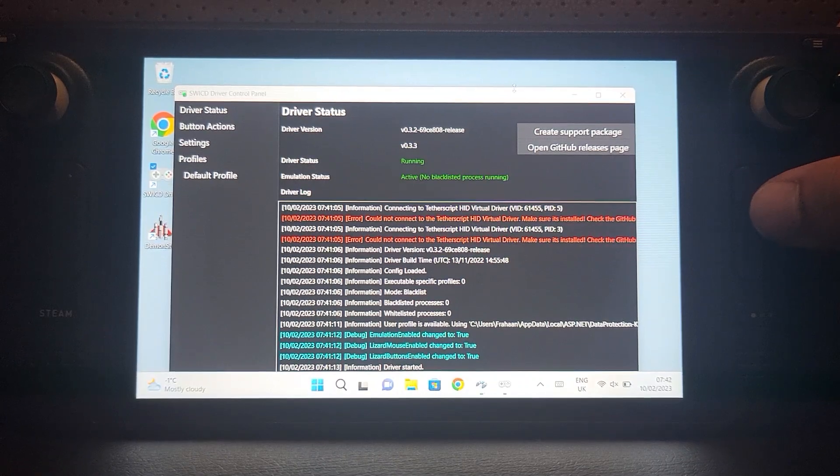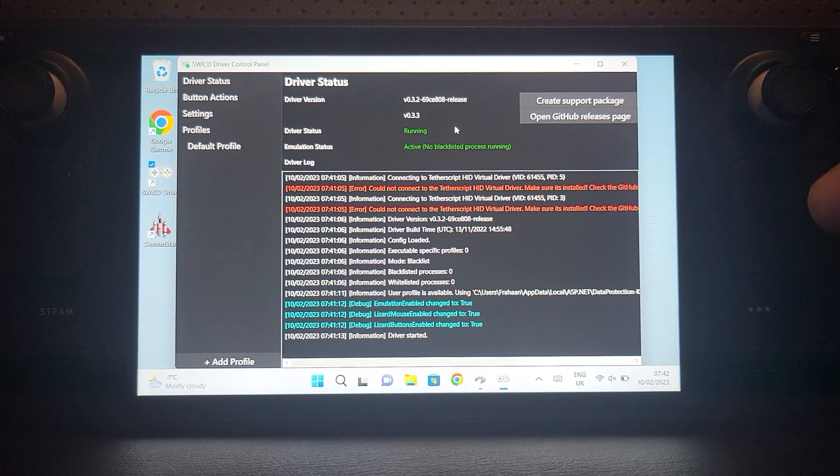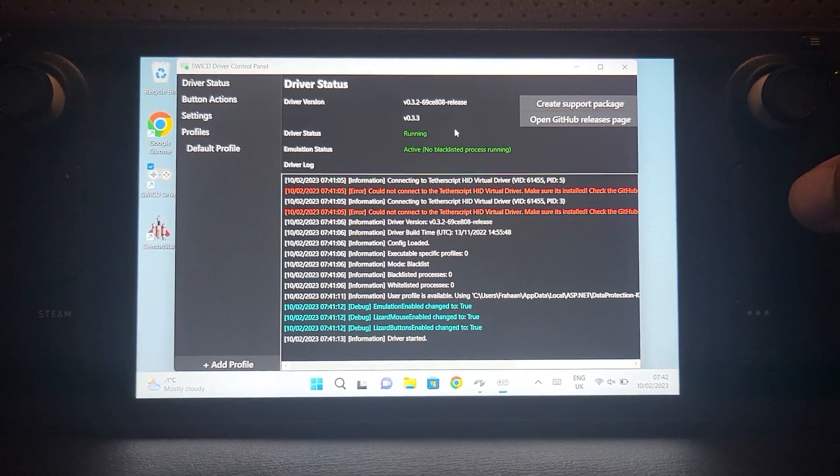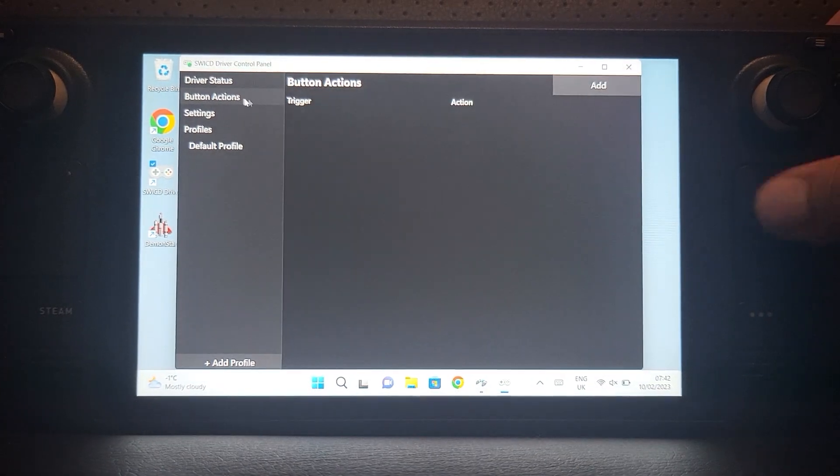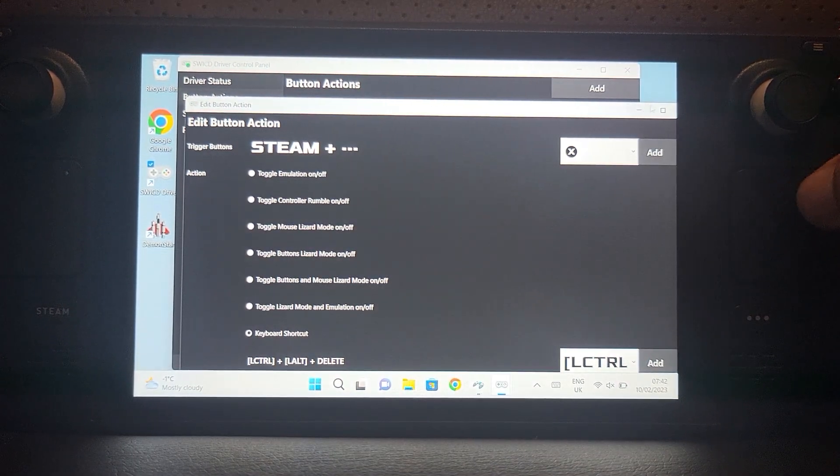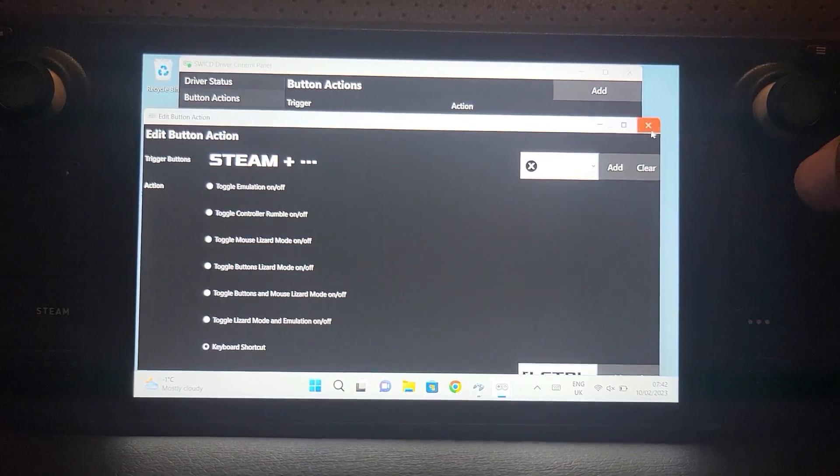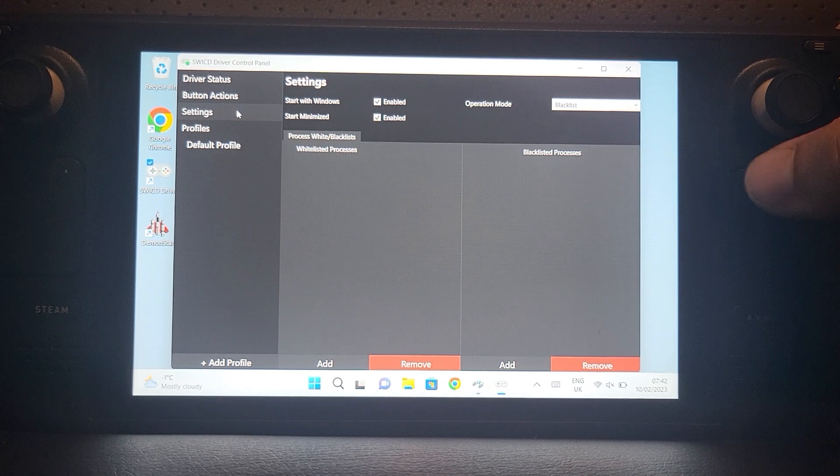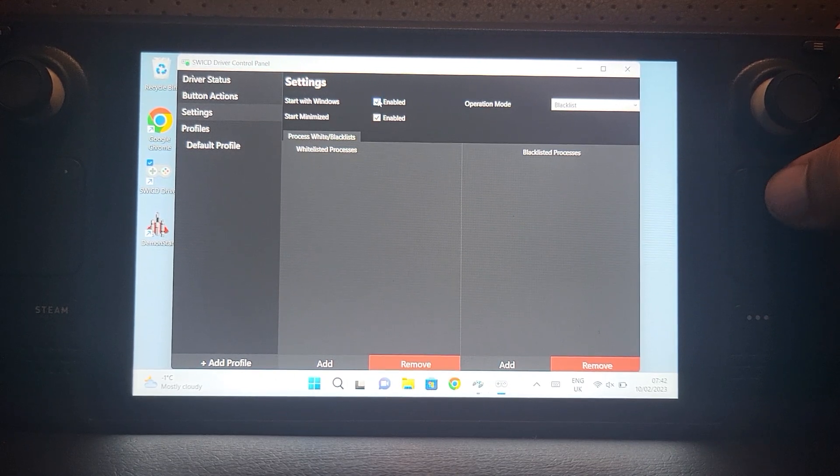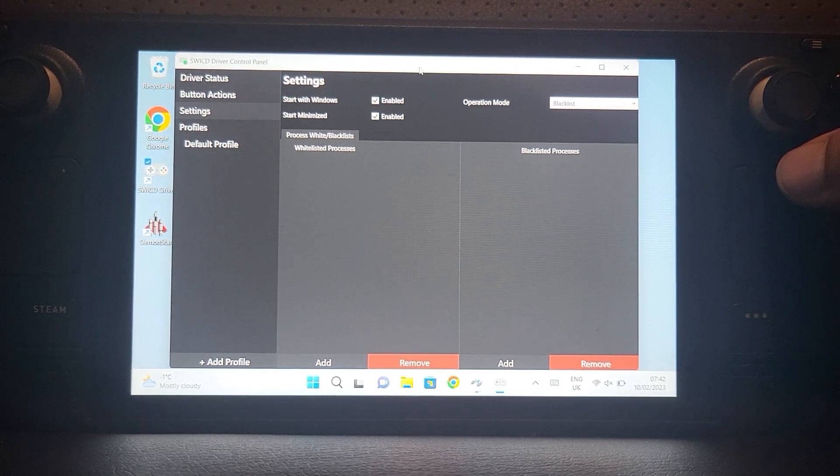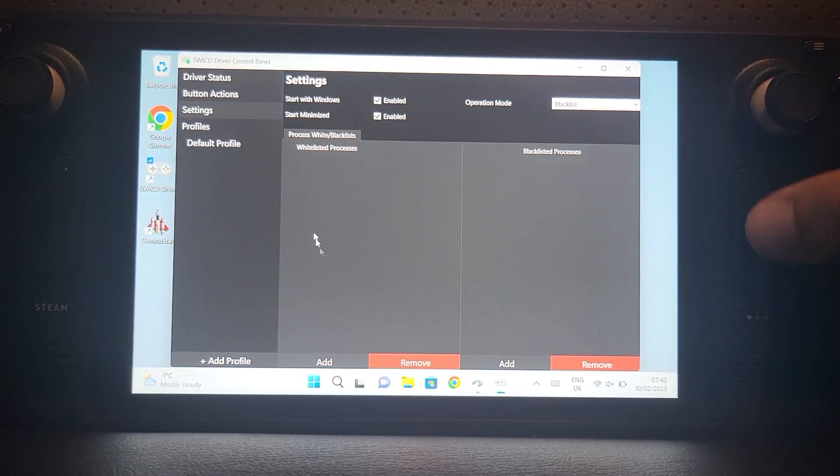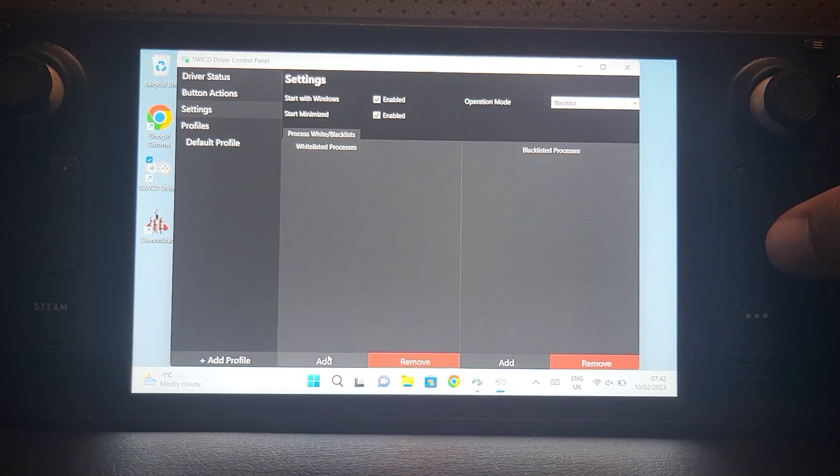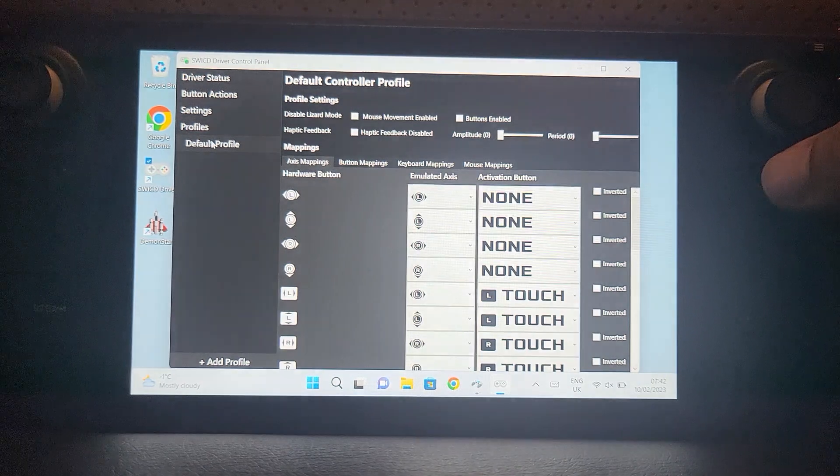If we double click SWICD, it will tell you the driver status is running. If it says it isn't running then something's gone wrong - pop me a message on the Discord group or in the comments. In button actions you can add a button action like a macro with left control and some other button, feel free to look at that. You want to go to settings and select start with Windows and start minimized - that will make sure it's always started. You can whitelist or blacklist applications if you want.